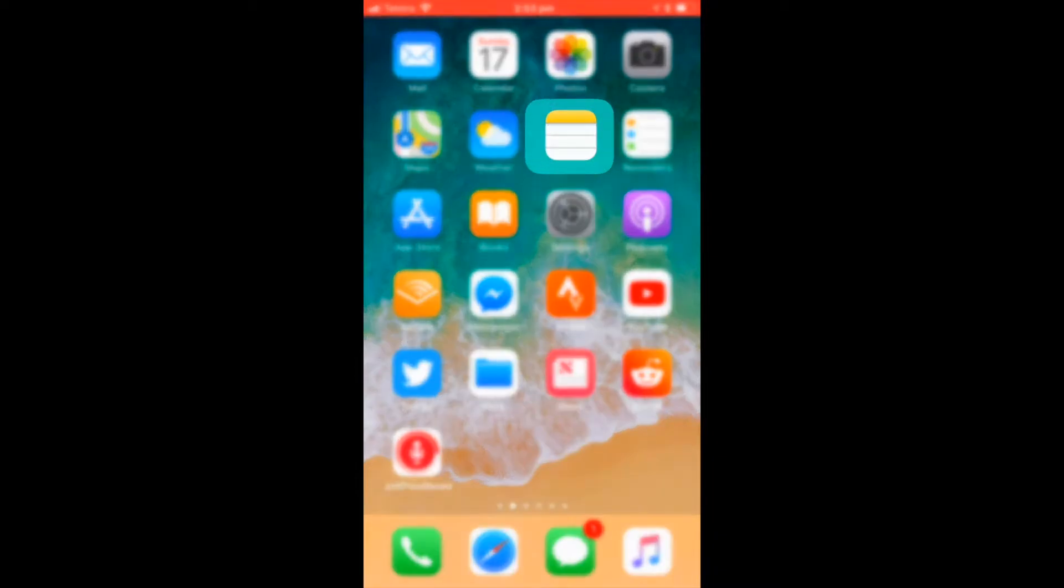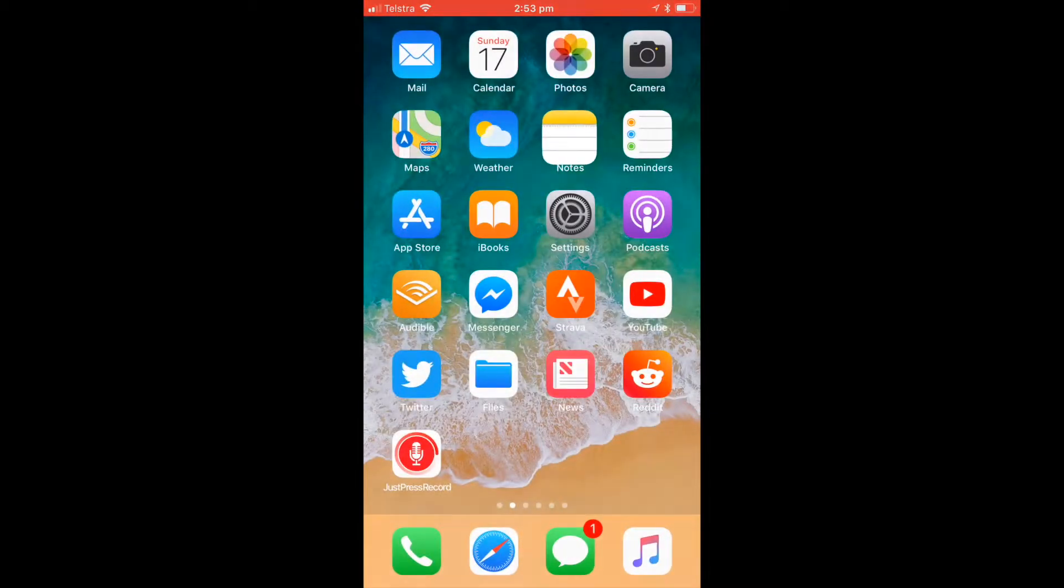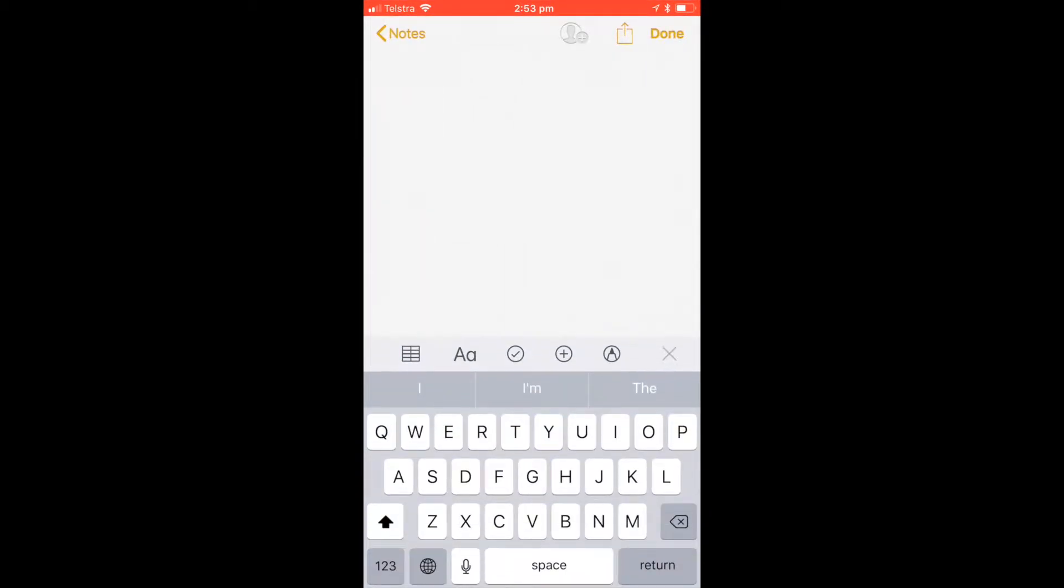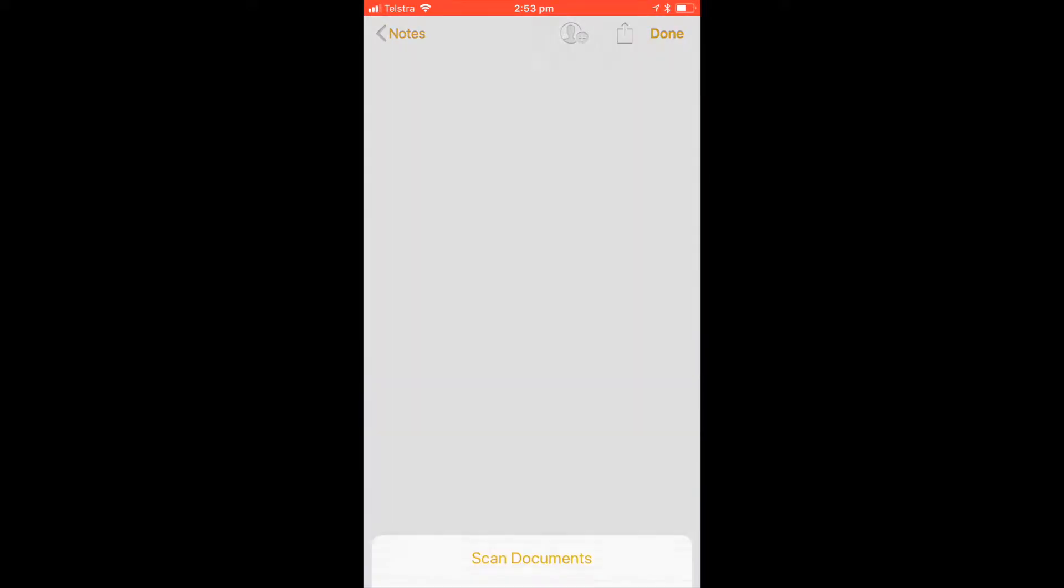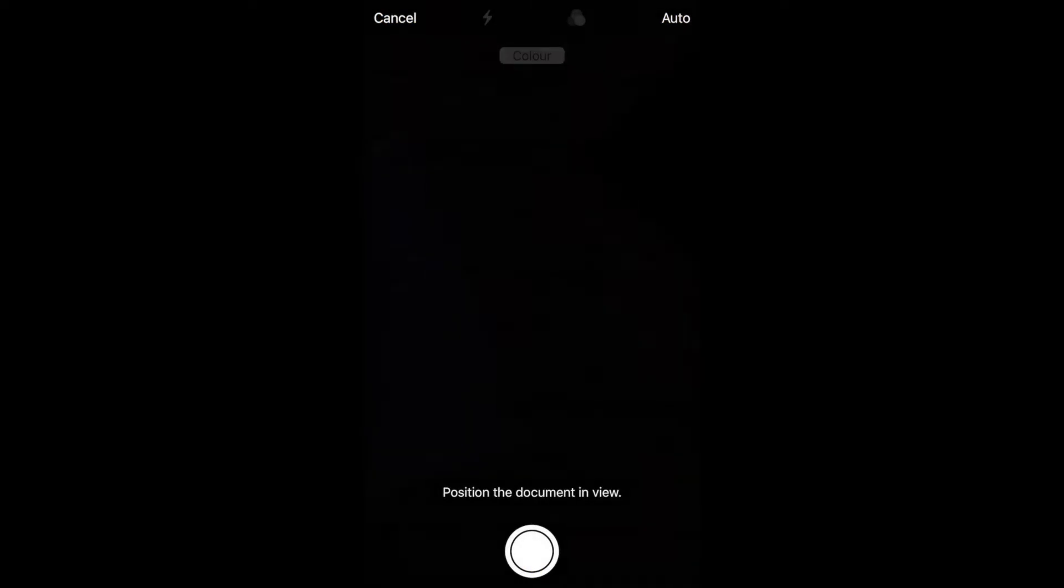First being Notes, and let's count the taps to get a scan. That's one forced touch, that's two to tap on new note - annoyingly you can't go straight to a scan - that's three on the plus button in the toolbar to start doing a scan, and then four to click on scan documents. So we're already adding up before we even get to the camera.